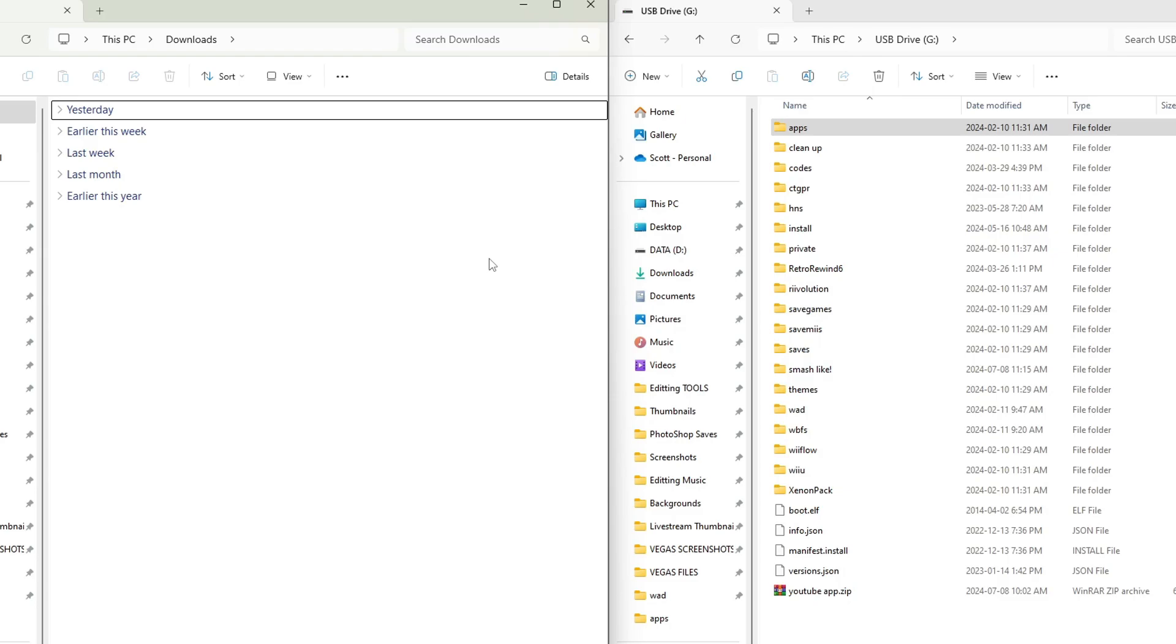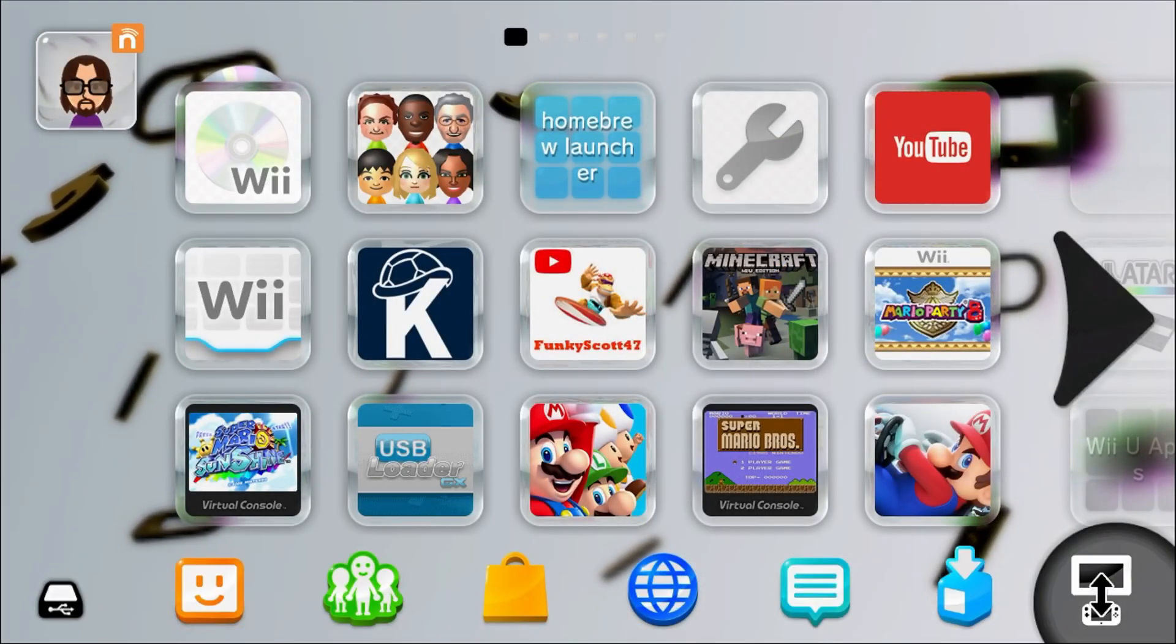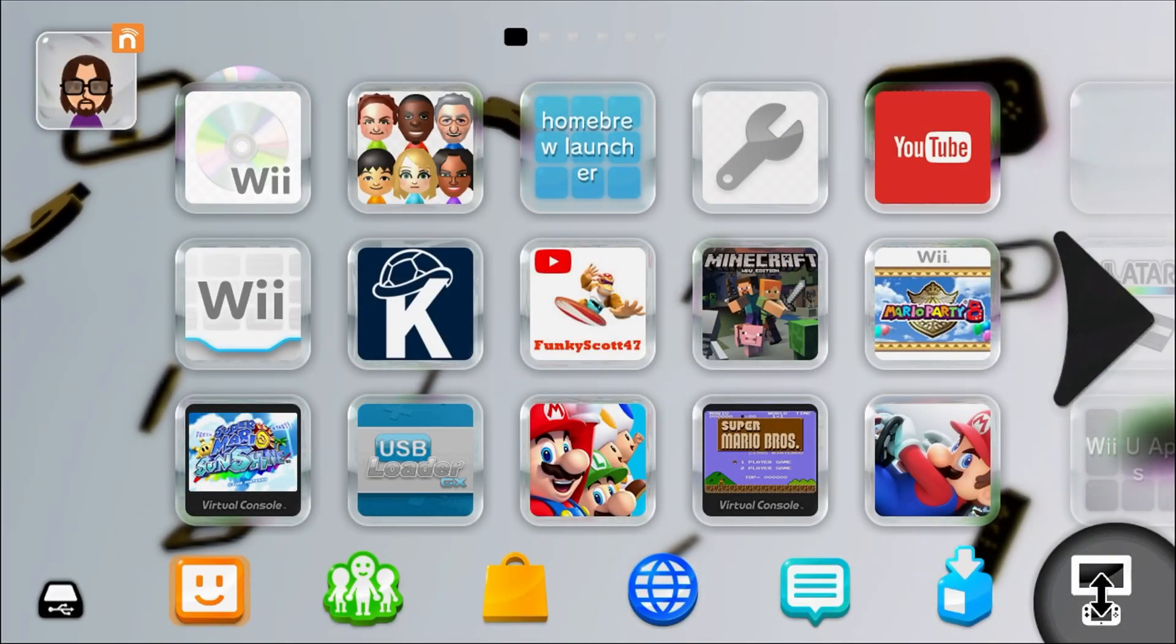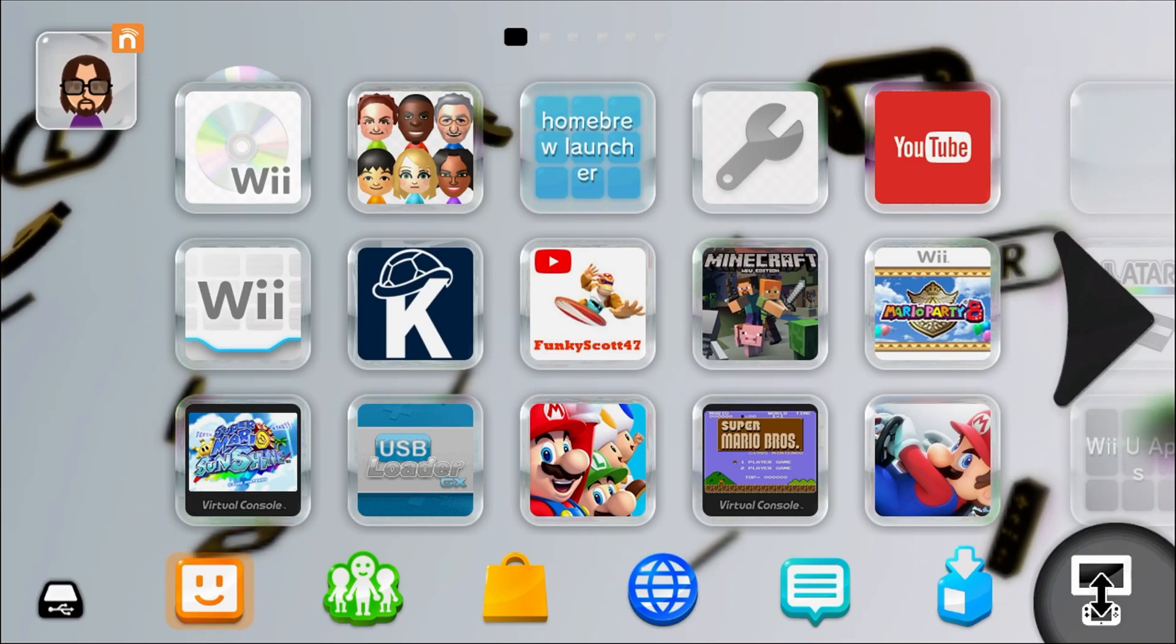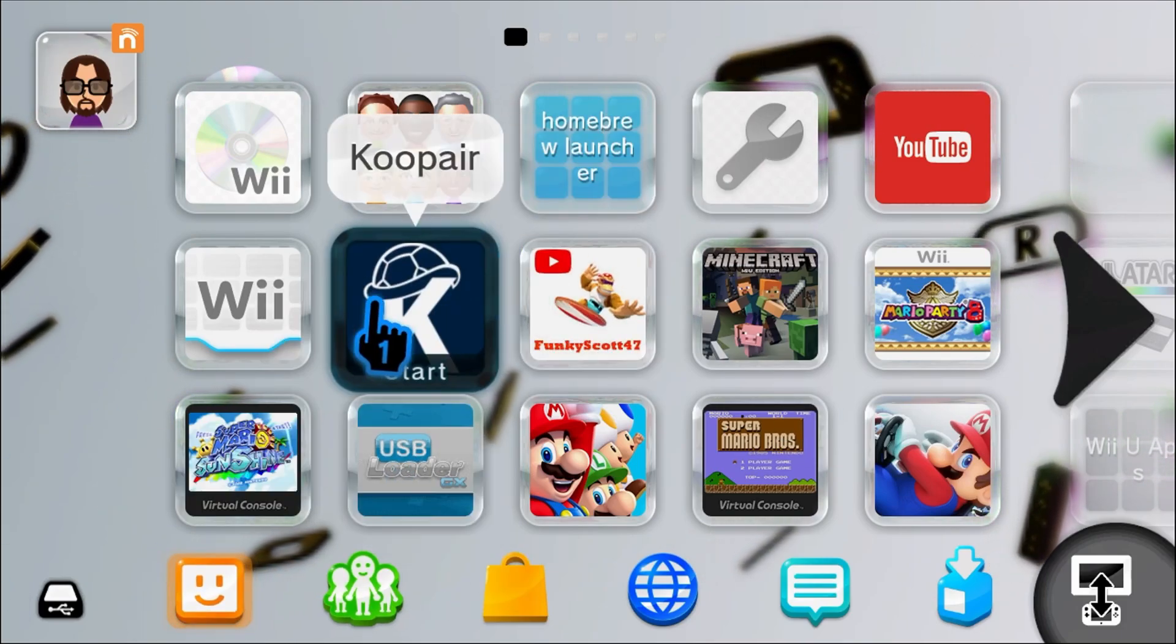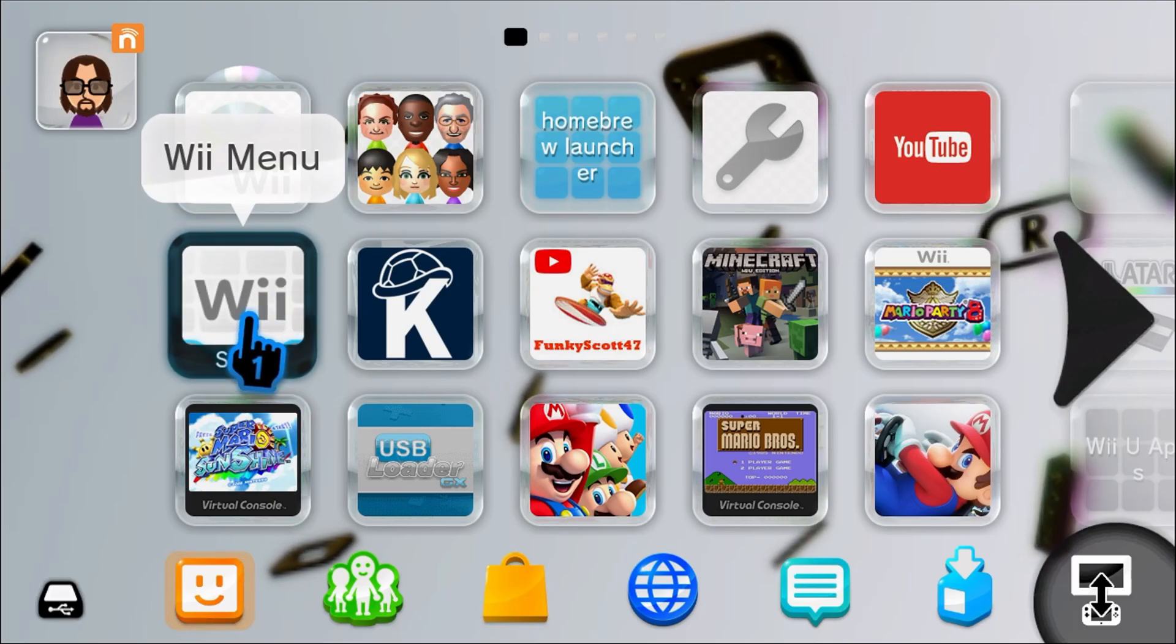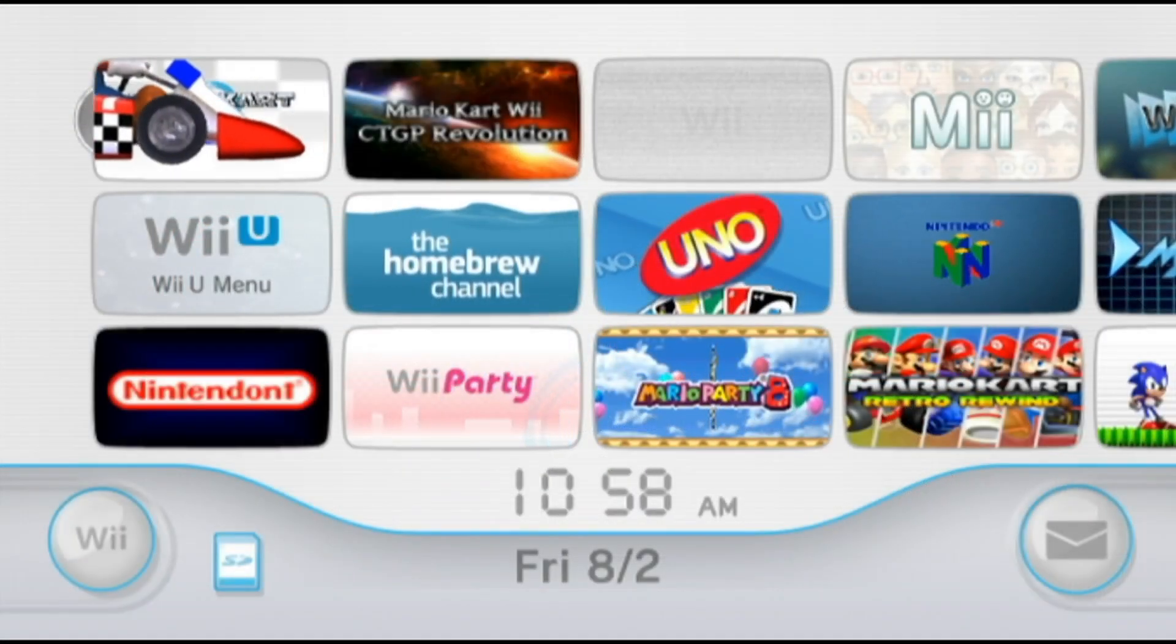So eject your SD card, and I'll meet you there. All right, and once you're loaded on, if you have not set up your virtual Wii channel yet, you cannot use this until you do so. So we're going to load into the Wii menu, and we're going to install our WAD.